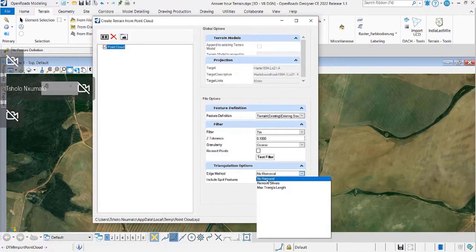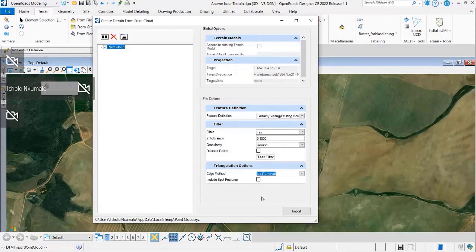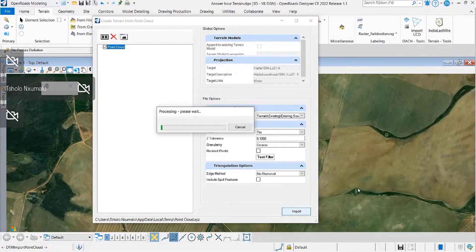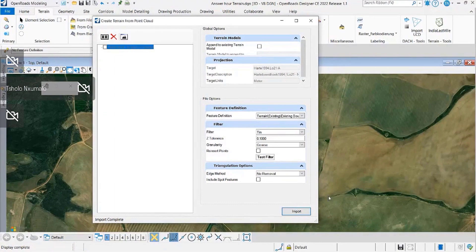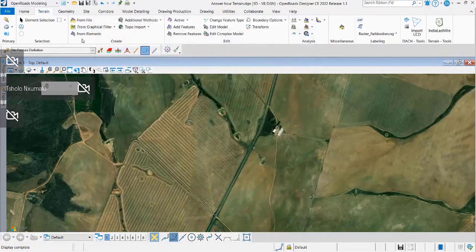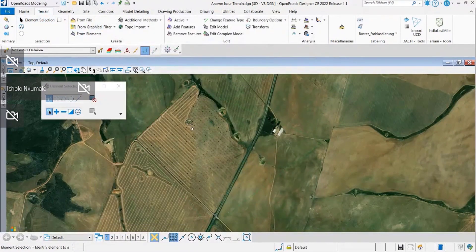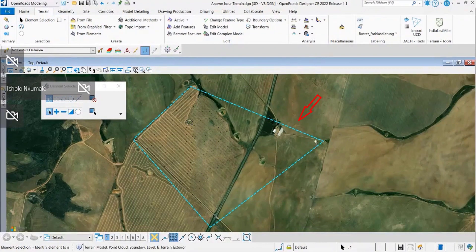This is now whereby you import your terrain, you have set your geographic coordinate system, and then you can see your background map displayed there as well.